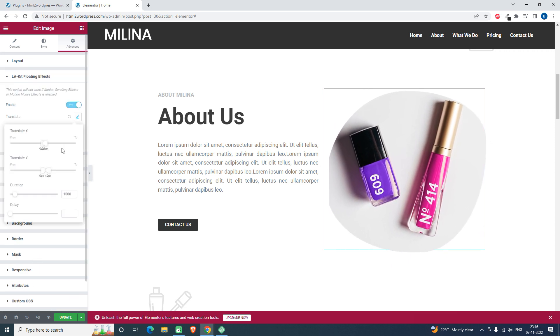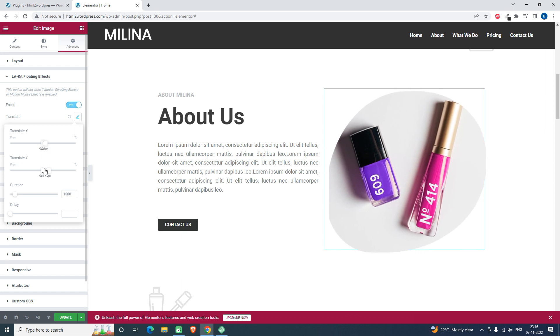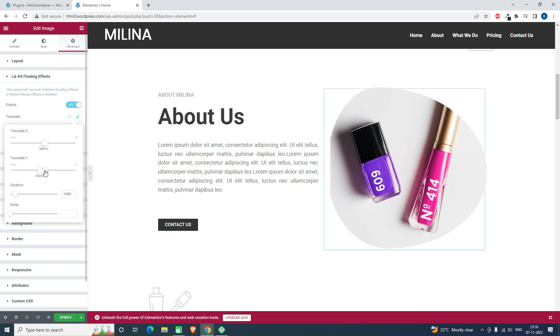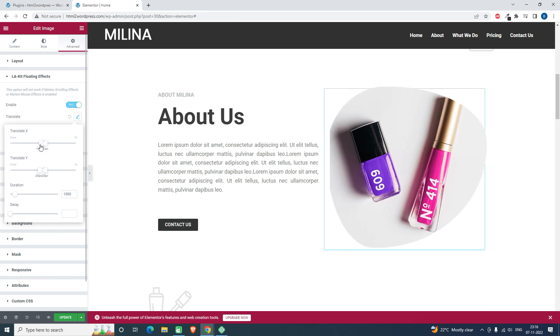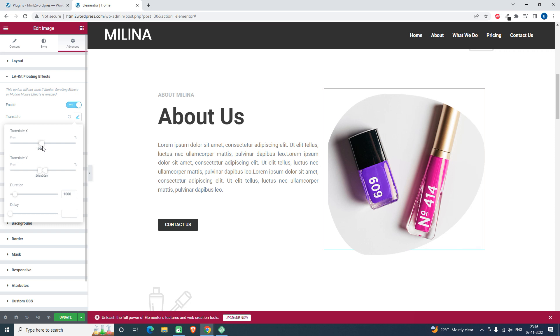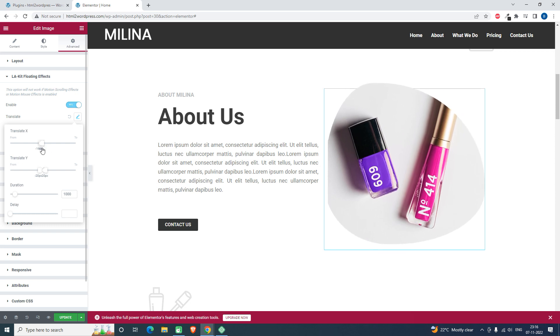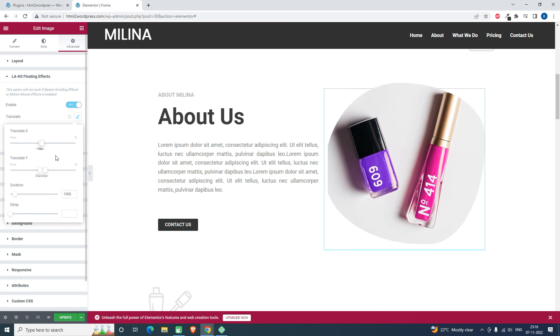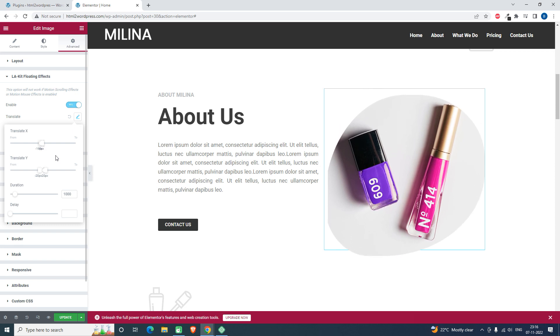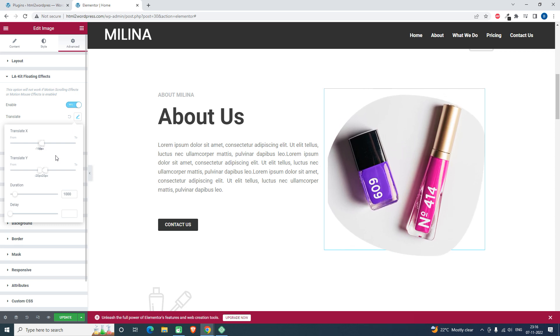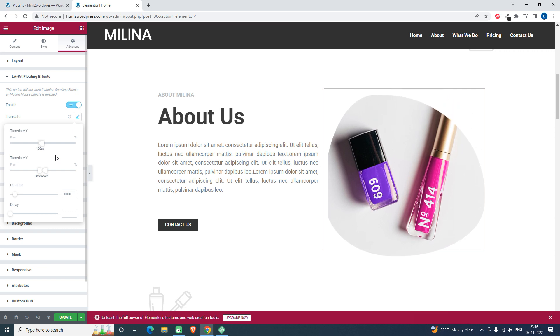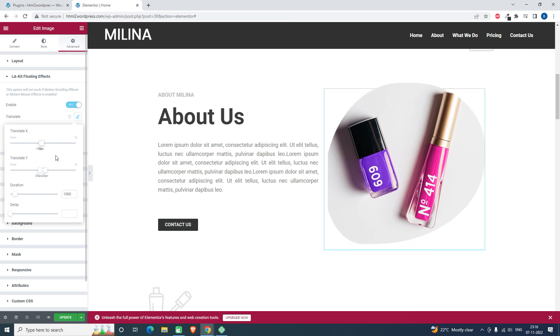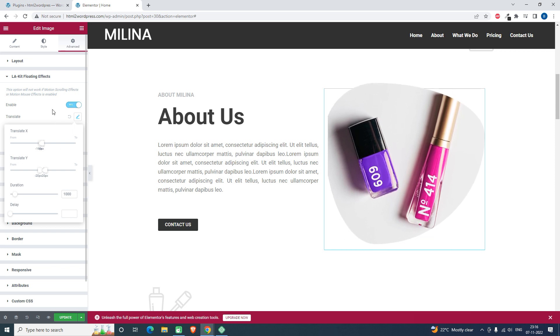You can sense the direction. You can adjust this X, Y direction of this floating effect. This is very good, it makes this animation very interactive and interesting.